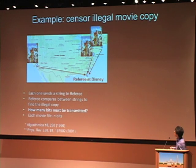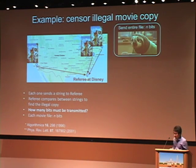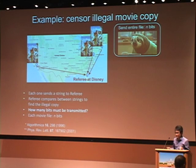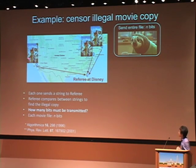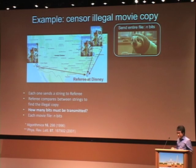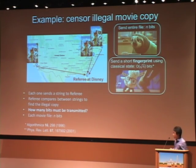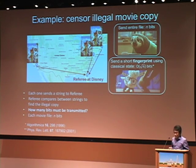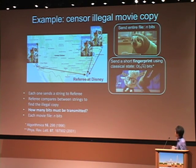The question is: how many bits must be transmitted by each user? The first option is the intuitive one — ask each one to send the entire movie file, which is n bits. It turns out we don't need to send all n bits. There is a smarter way: we only need to send a short fingerprint of the n-bit movie file. Theoretically, if we use classical fingerprinting, we only need to send square root of n bits.